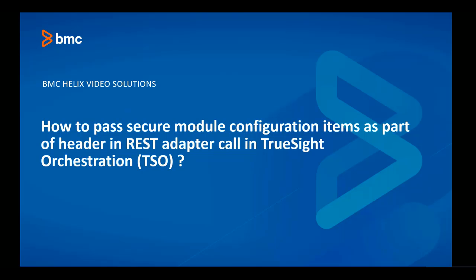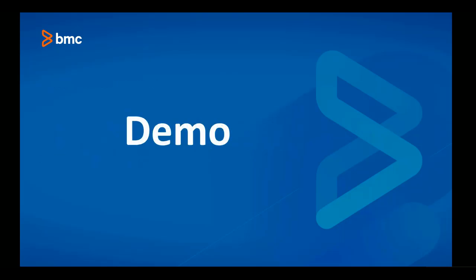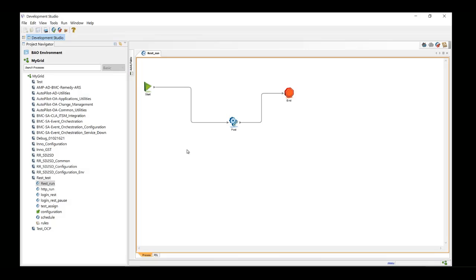Let's get straight to the demo. This is our simple workflow. We will use this workflow to activate an autopilot OA Common Utilities module on the grid and we will pass the authentication token as secure module configuration item.